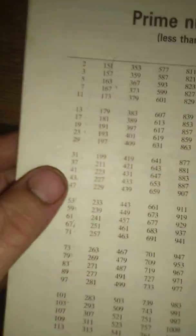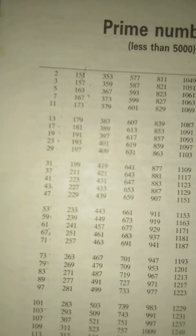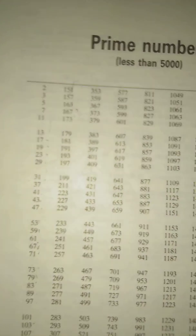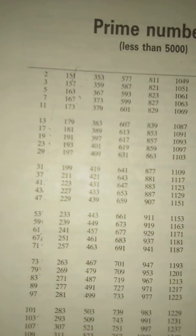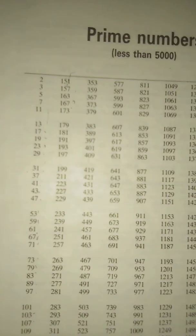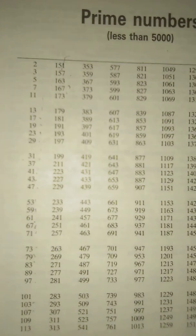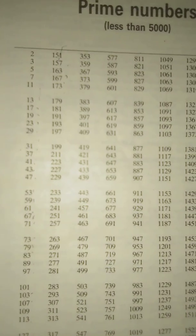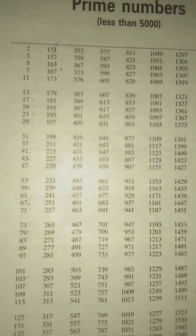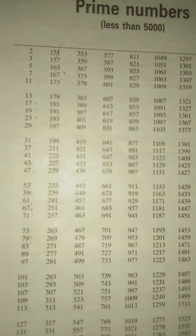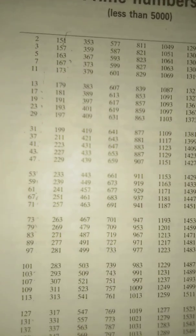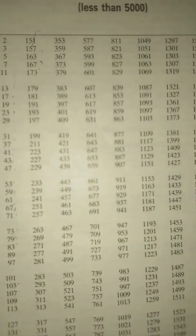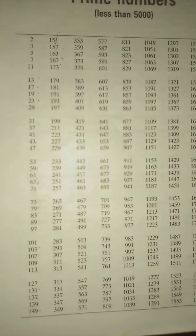Alright, so: 2, 3, 5, 7, 11—that's right—13, 17, 19, 23, 29—that's right—31, 37, 41, 43, 47—that's right—53, 59, 61, 67, 71, 73, 79, 83, 89, 97. OK, so all those are right so far.